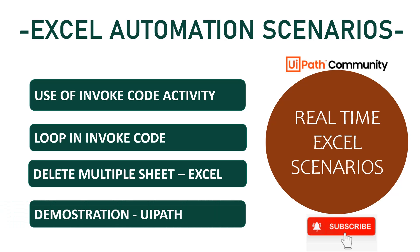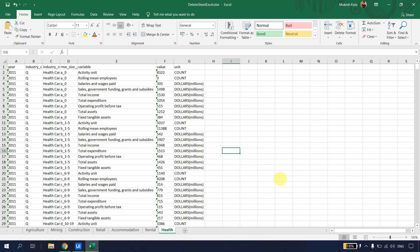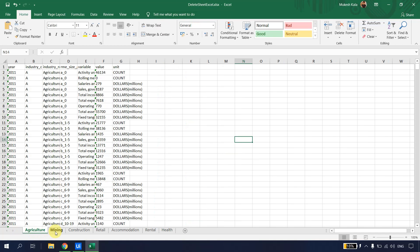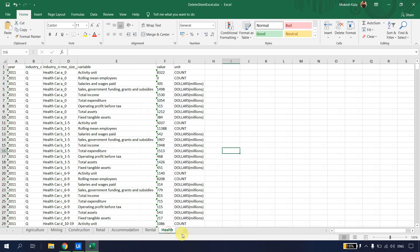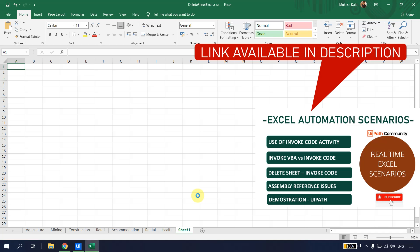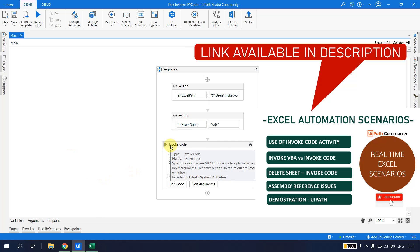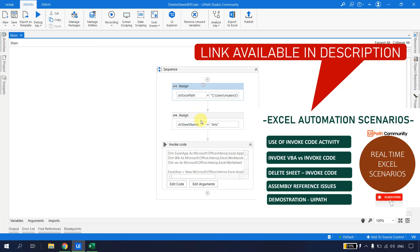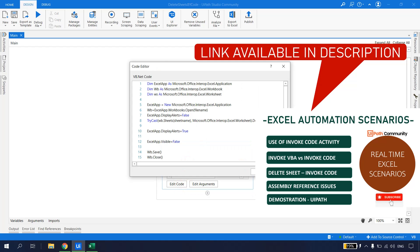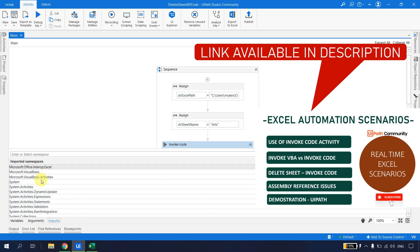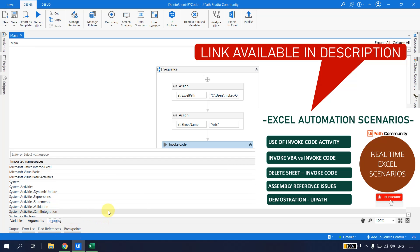We'll see all of this through a demonstration. I have an Excel file called 'delete_sheet.xlsx' with several tabs: Agriculture, Mining, Retail, Accommodation, Health, and I'll add one more sheet called Sheet1. In the previous video we wrote a UiPath code to delete a single sheet using UiPath Studio — I'll put the link in the description.